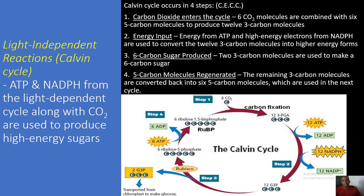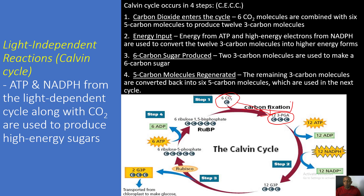After the light-dependent reactions, we move into the light-independent reactions, better known as the Calvin Cycle. This is where ATP and NADPH from the light-dependent cycle, along with carbon dioxide, are used to produce high-energy sugars in the form of glucose. The Calvin Cycle occurs in four steps — I use the acronym CECC to remember them. Step one: six carbon dioxide molecules are combined with six five-carbon molecules to produce twelve three-carbon molecules. This process is known as carbon fixation.